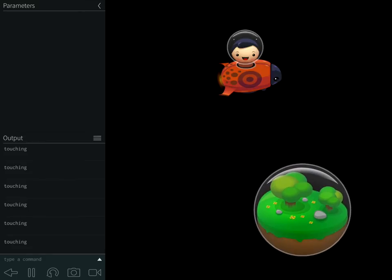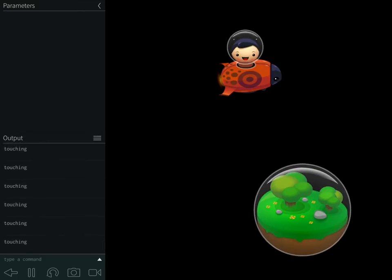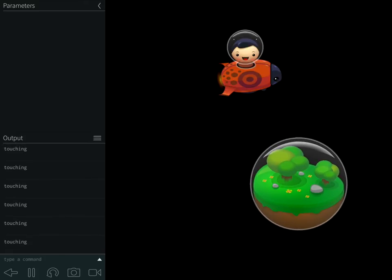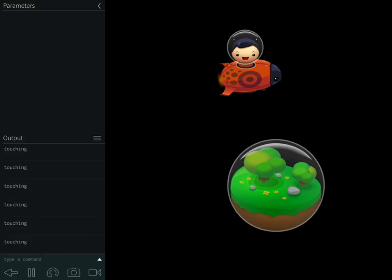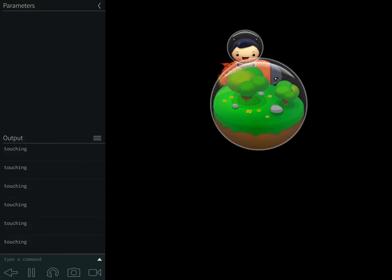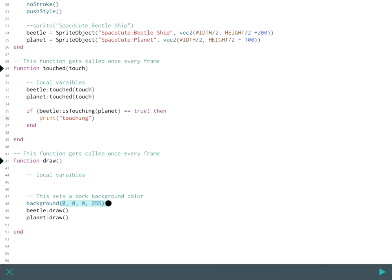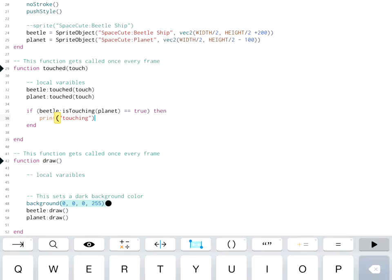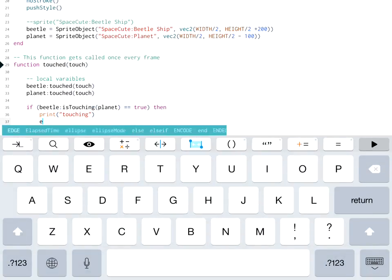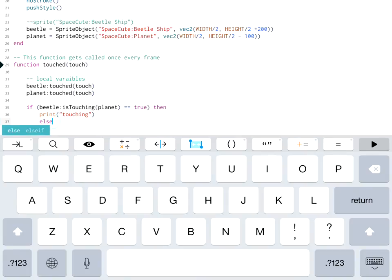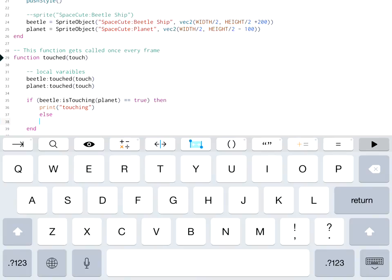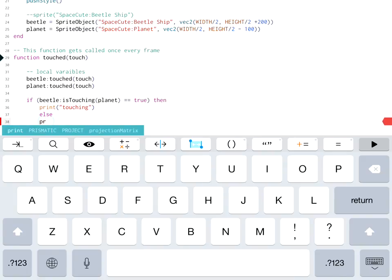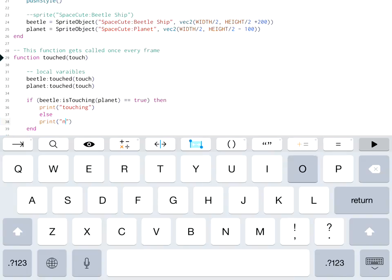Now there's one problem. When I move it away, the touching is still there. Because remember, this happens 60 times a second if we're lucky. So really what it should be doing is telling me when it's touching and when it's not touching. It should tell me that too. So we're going to go back and we're just going to make an else on our if statement. And we're going to say, if it's not touching, print out not touching. And don't forget to move that back.